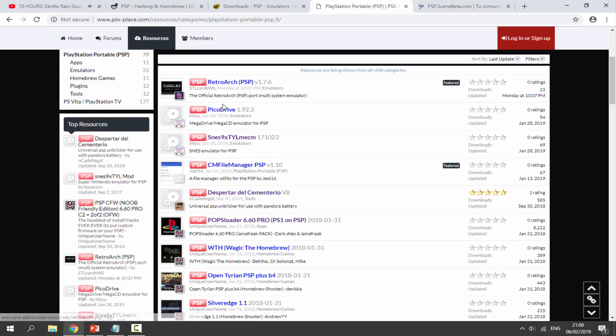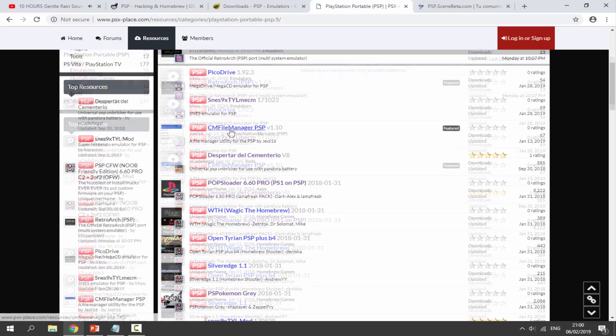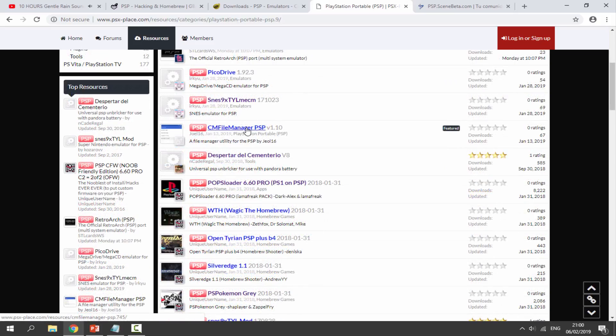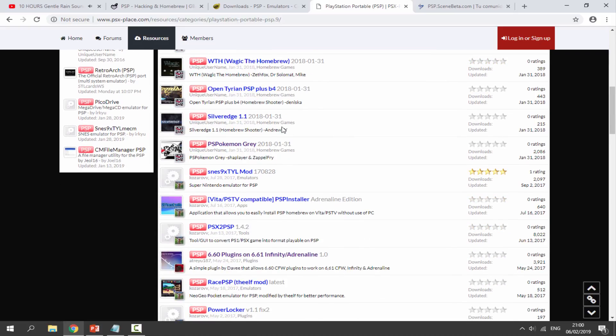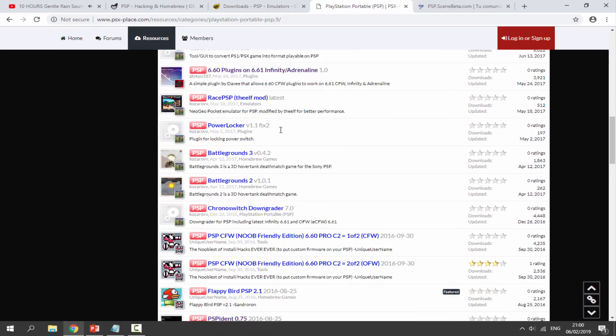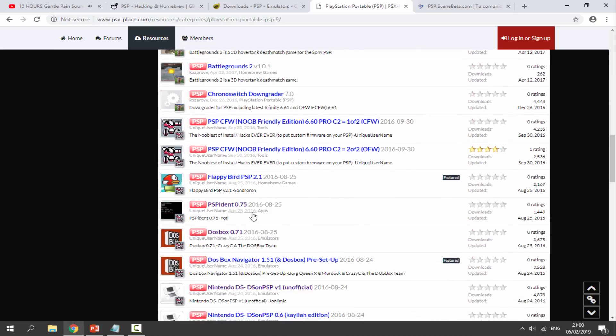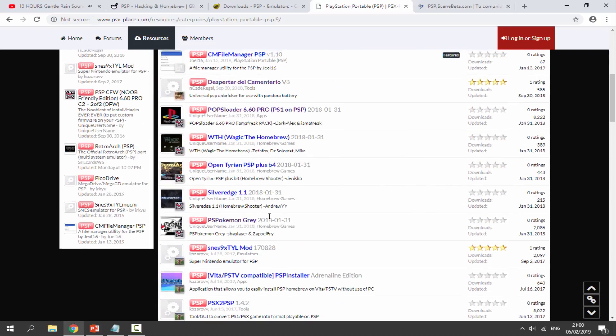Obviously the PSP is quite old now. Not many people are developing for it anymore. There's probably like one new thing a month if we're lucky, but there is some stuff on here. You can see this stuff does get updated. Retroarch actually had an update recently, Pico Drive was on January 28th, CM File Manager I've already made a video on.